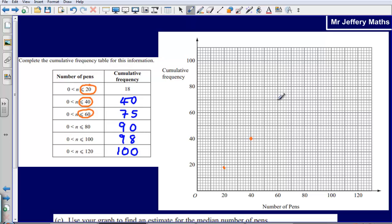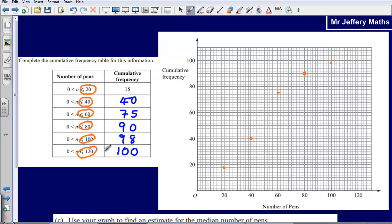So 75 — that's 70, 72, 74, and 75 is going to be halfway in between, just about there. Then the next one: go along to 80 and up to 90. And then along to 100 and up to 98, which is just about there.